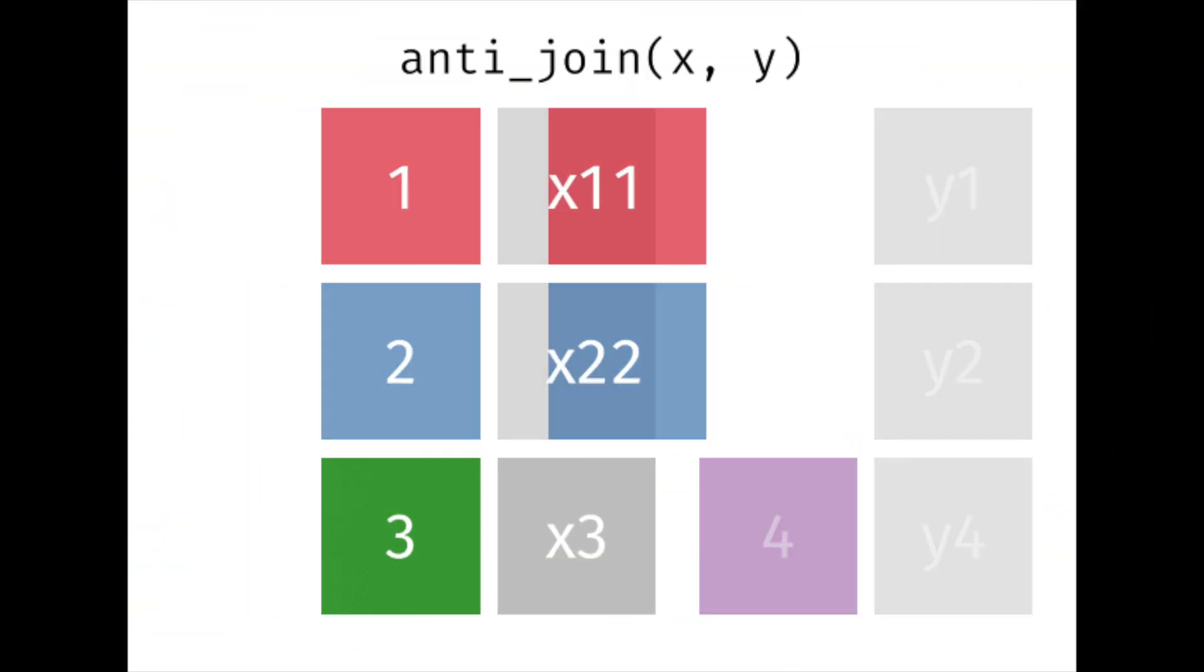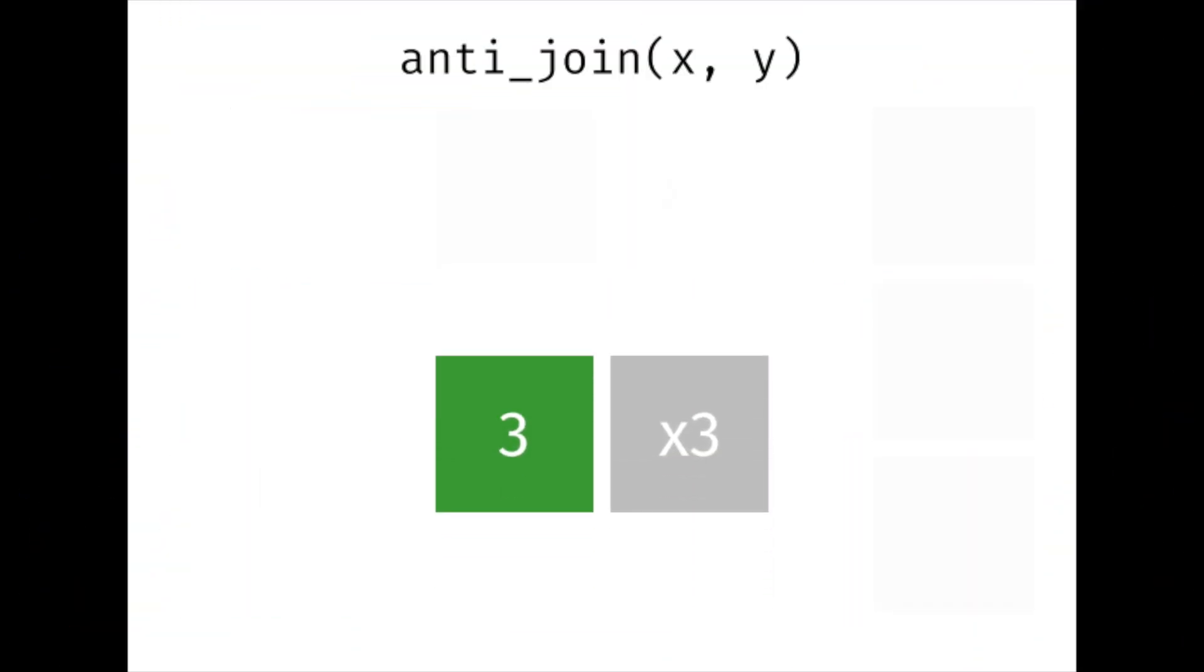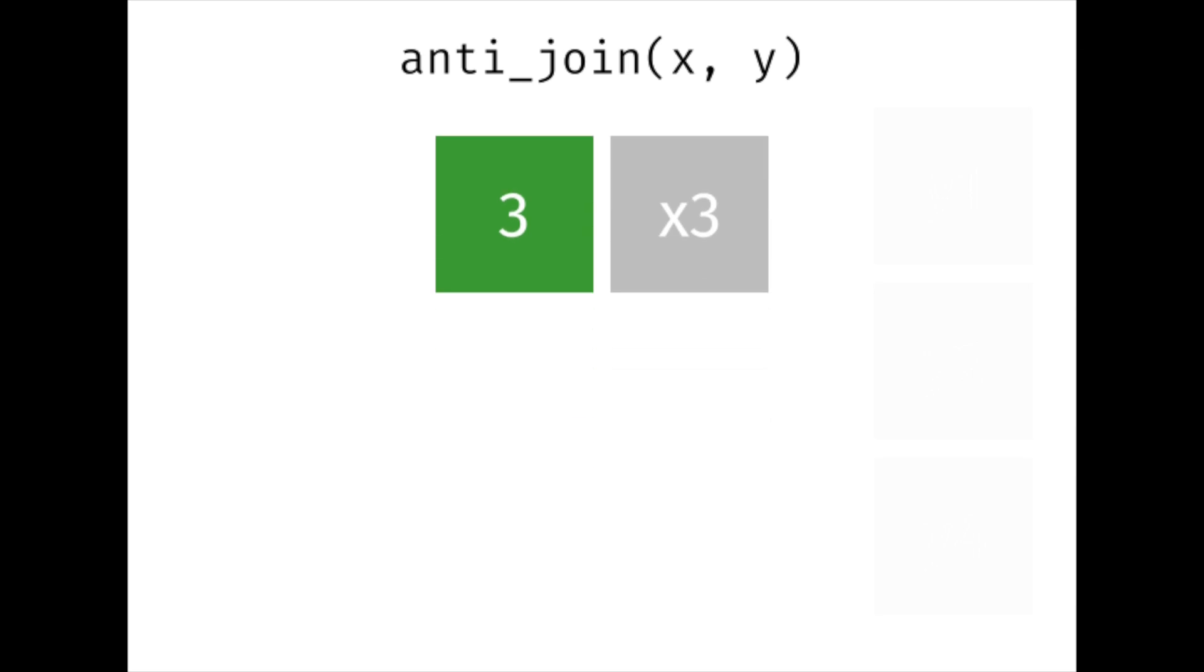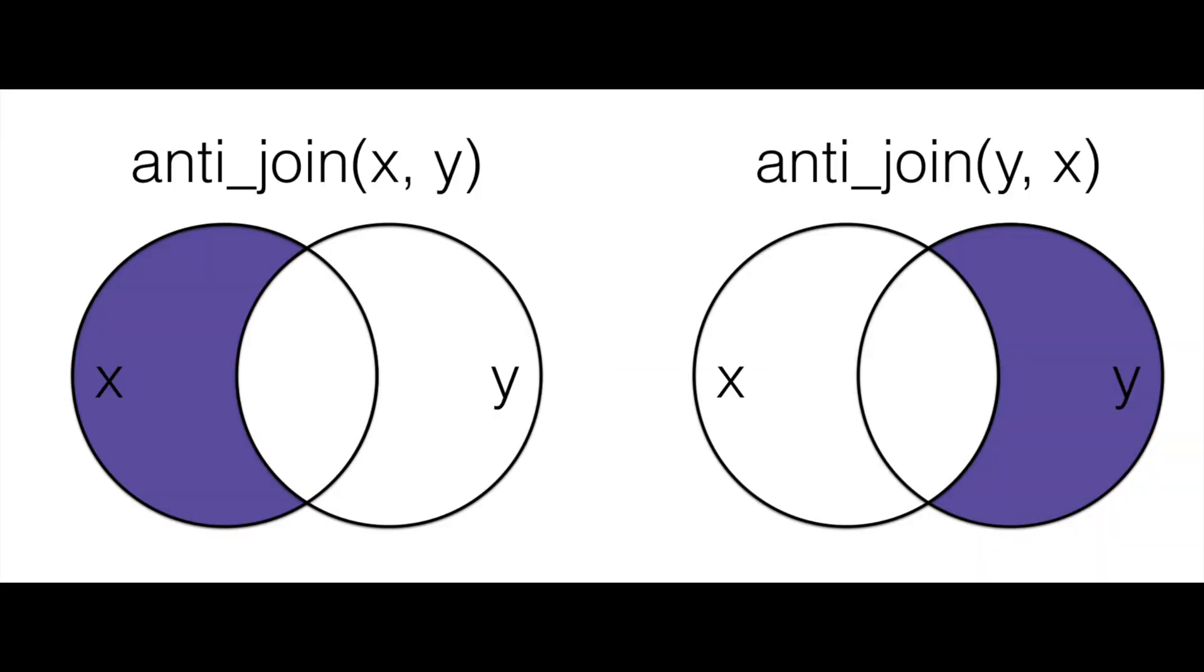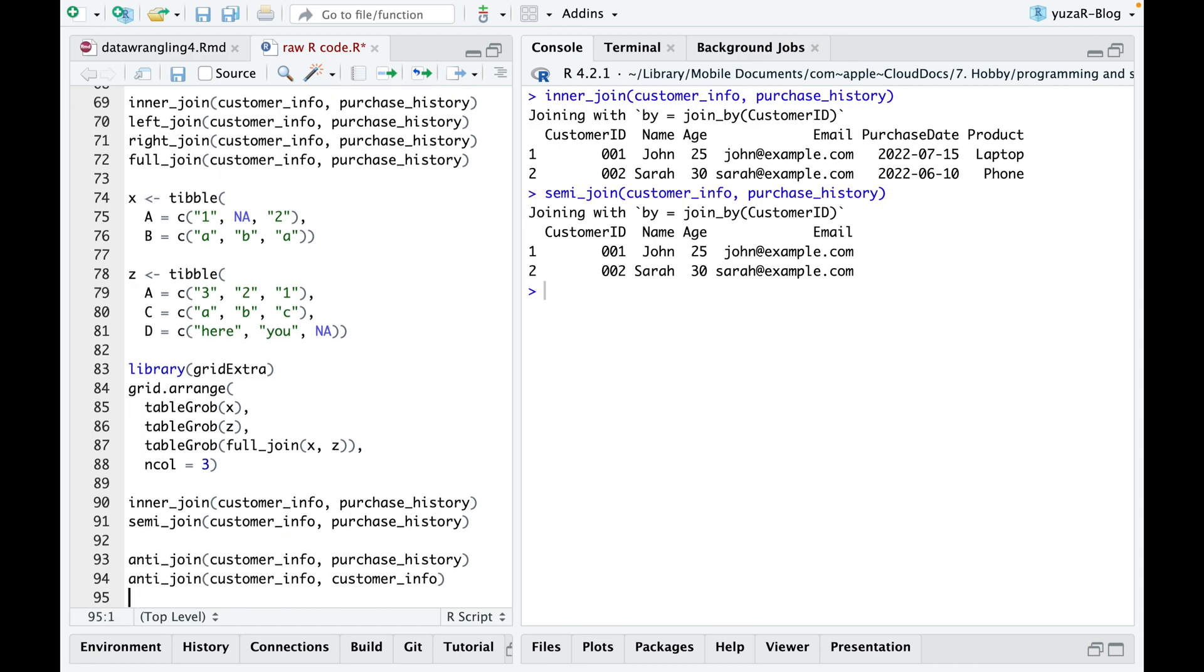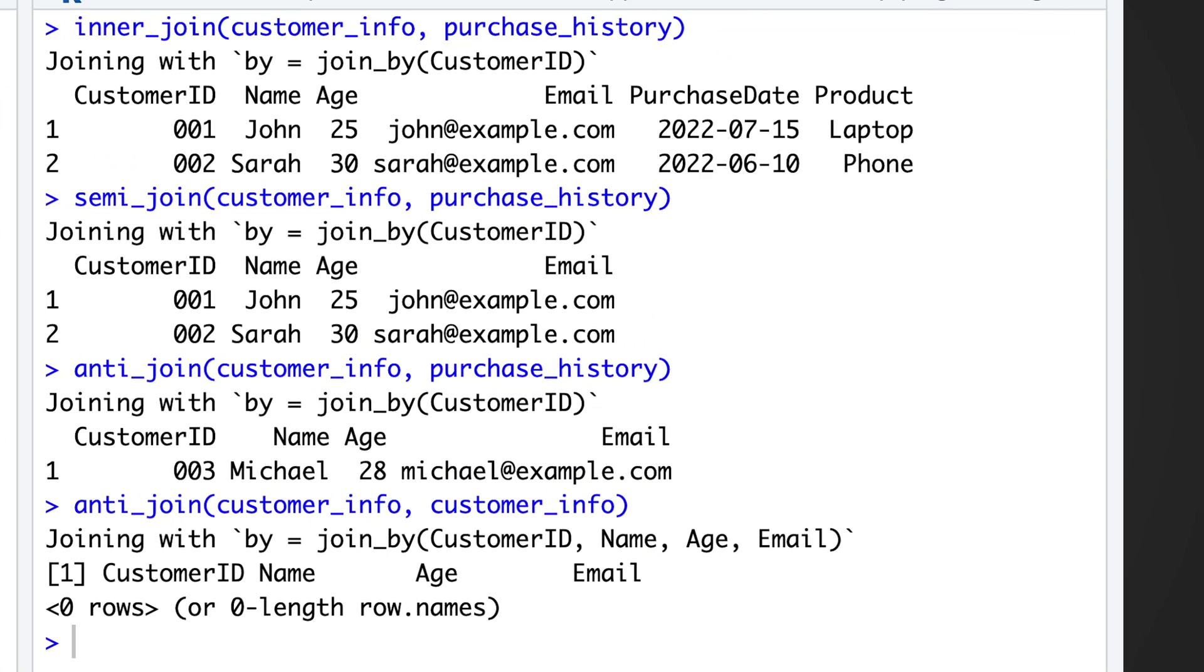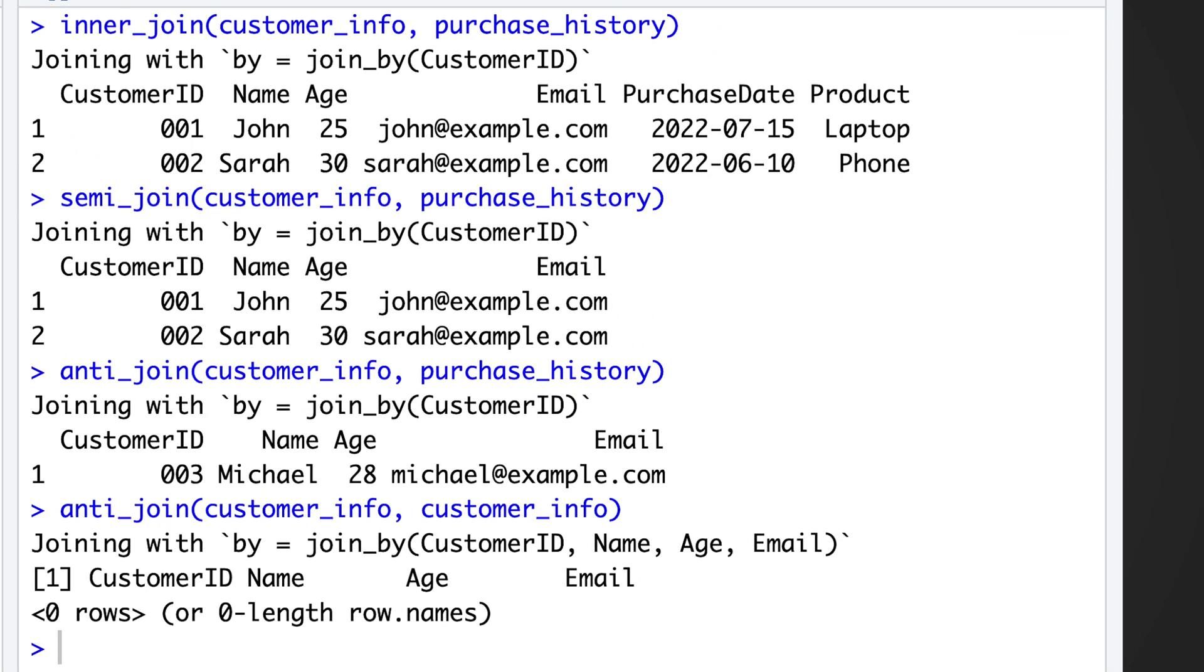Anti-joins are used to exclude records that match between two tables, essentially filtering out the common observations. An anti-join retains only unmatched rows, making it useful for identifying discrepancies between tables.